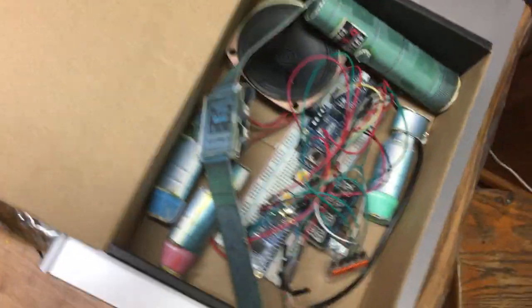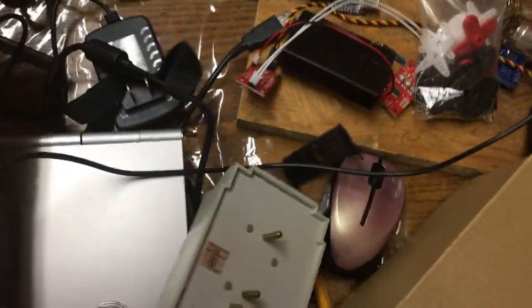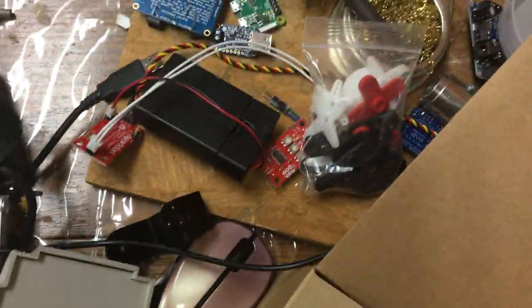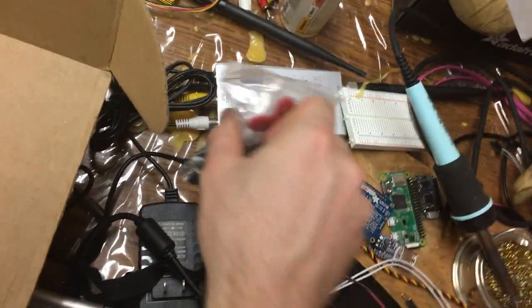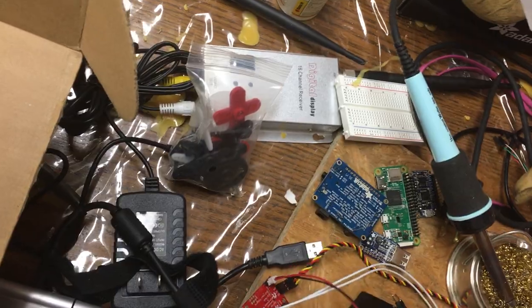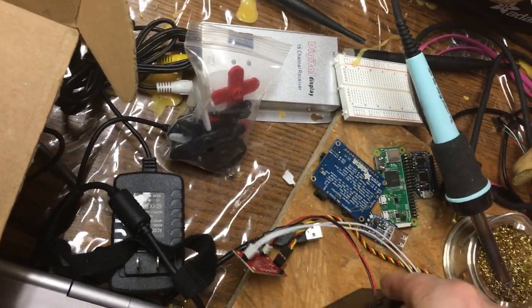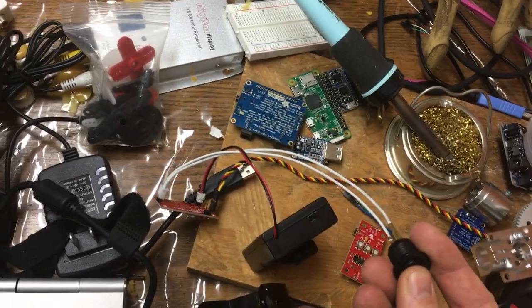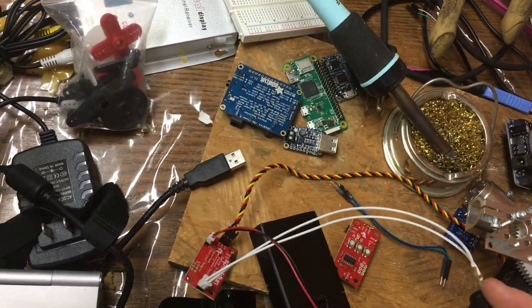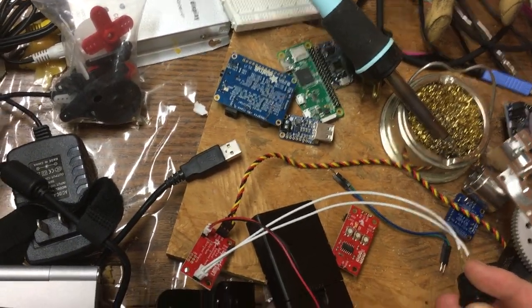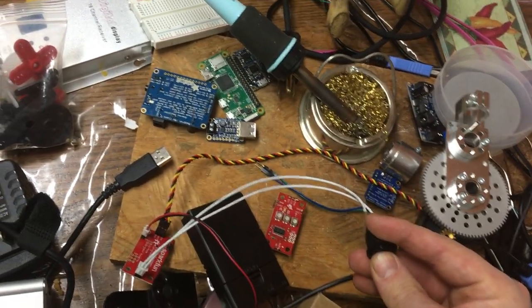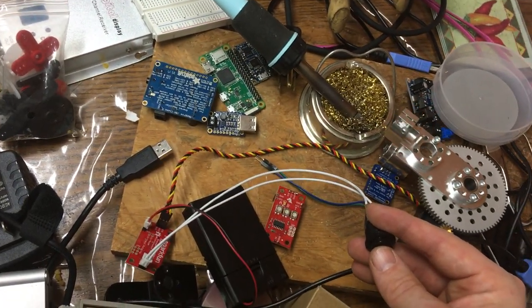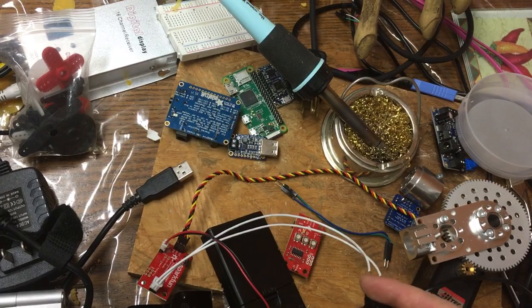But I generally carry it like this and it's fared fairly well. The only time I run into issues is when the battery pack is a little too low and then it doesn't get too happy.